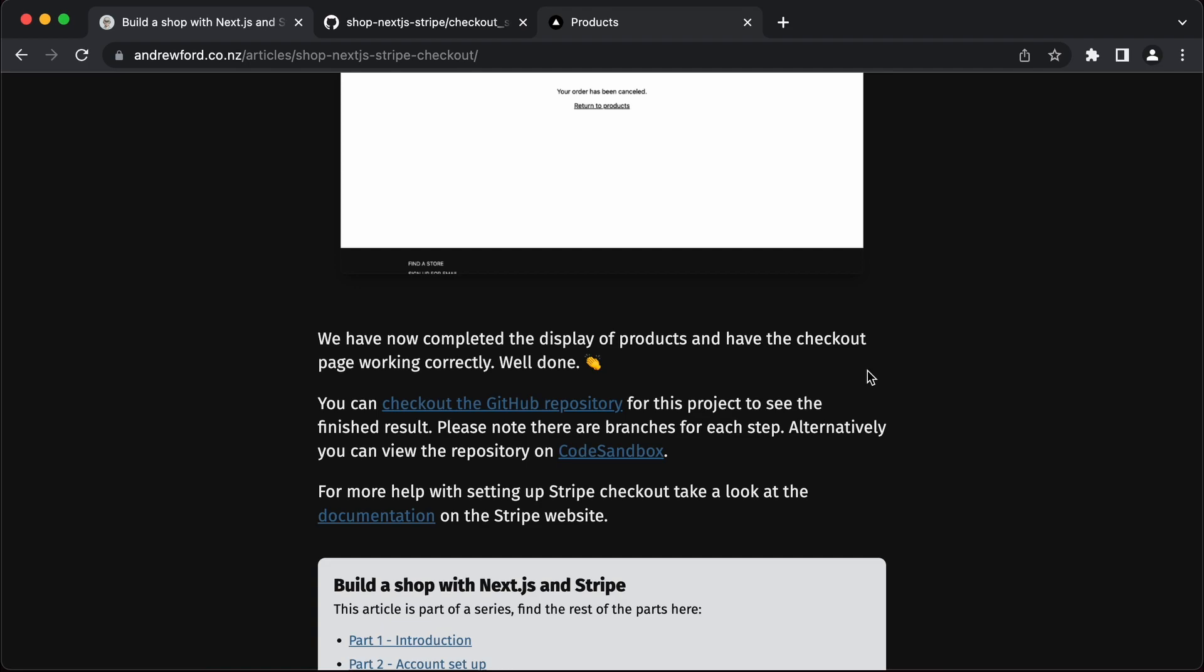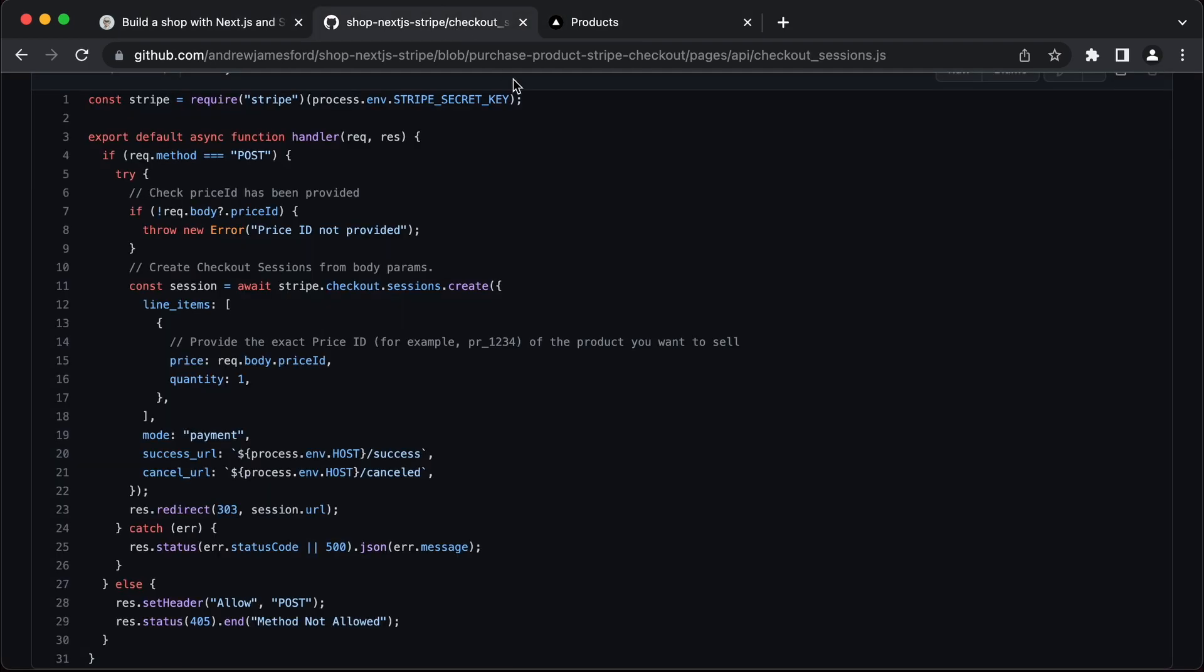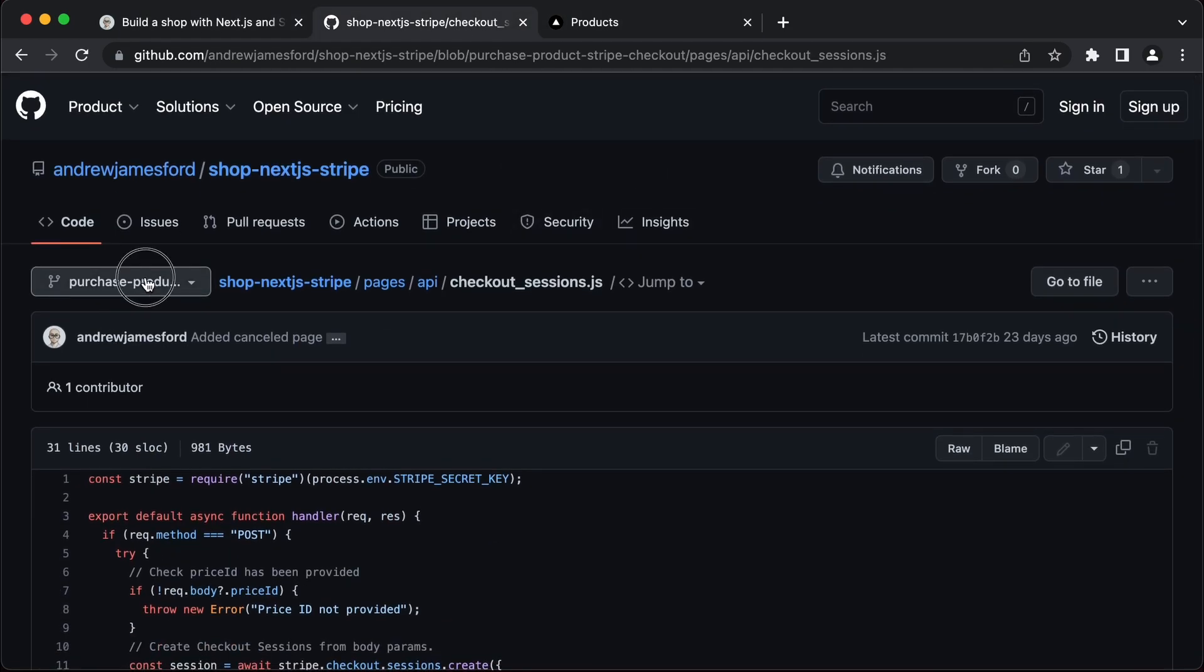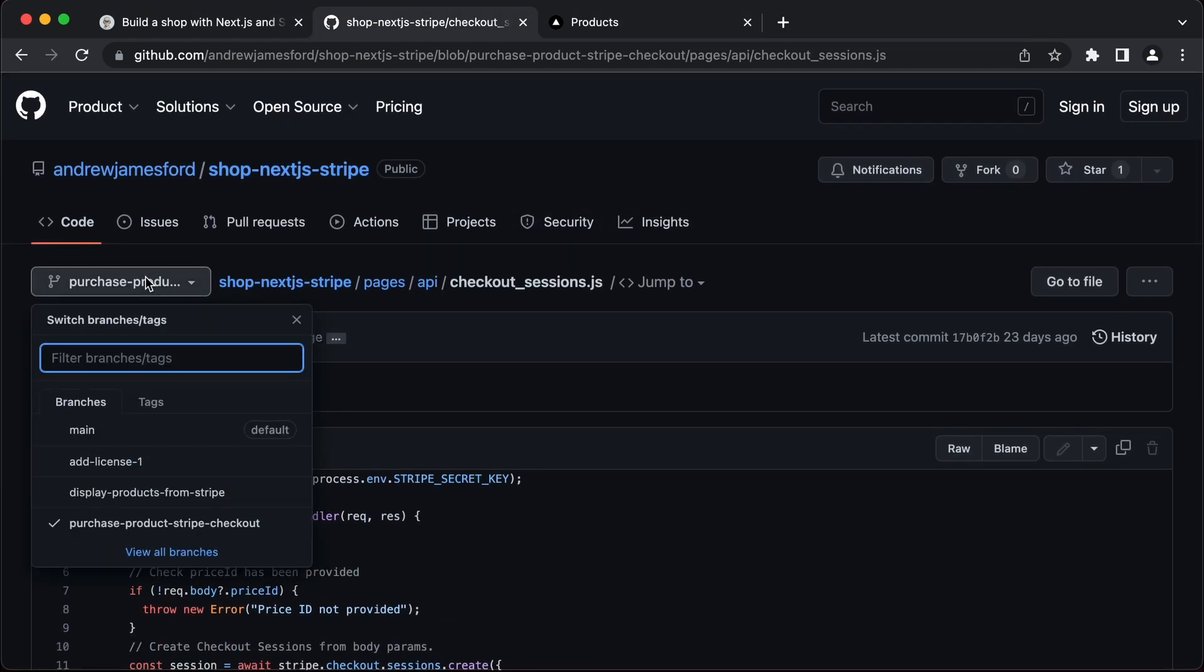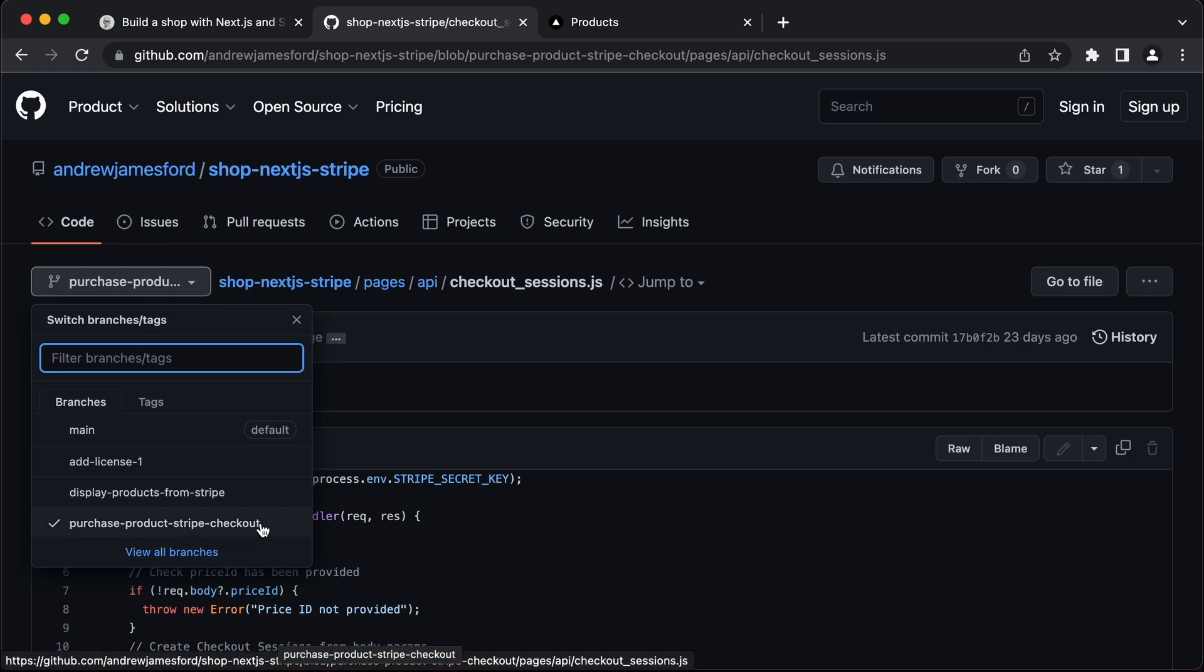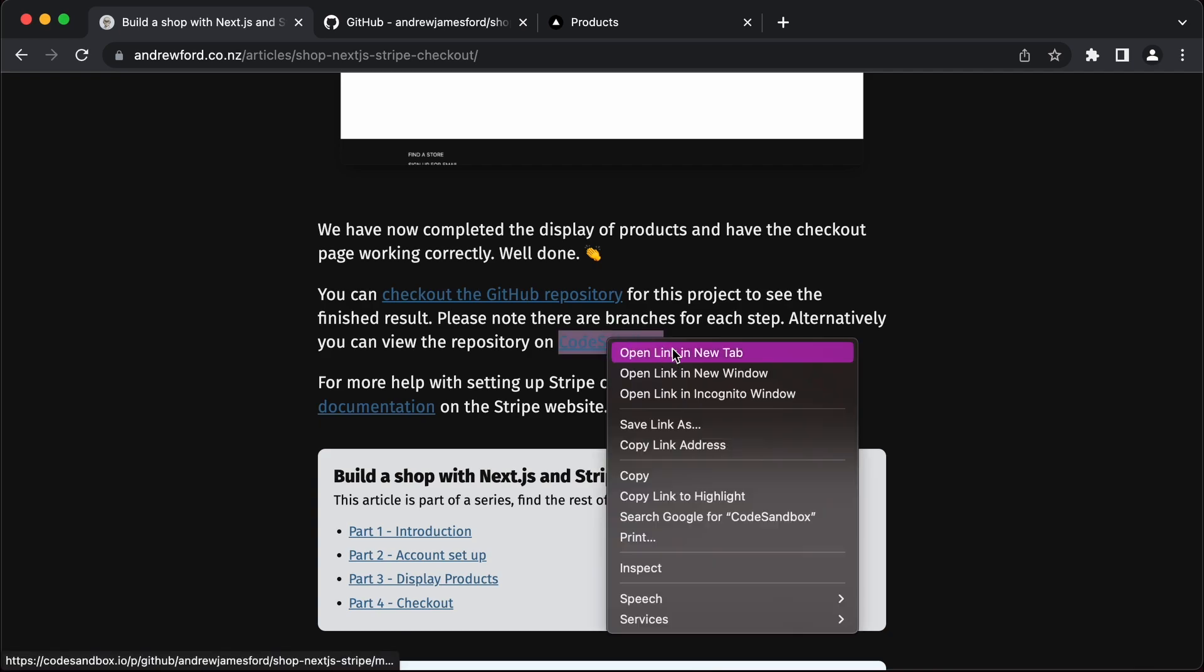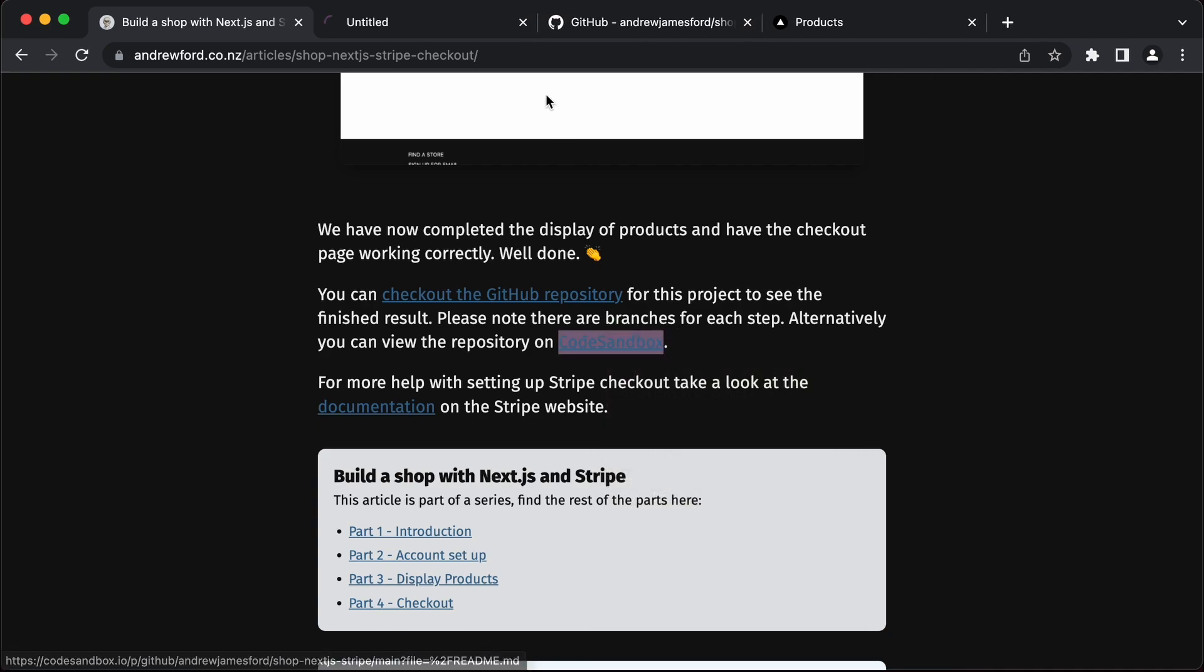If you get stuck along the way, I have created a GitHub repo of this project with branches for each stage. That last one being the purchase product Stripe checkout. If you don't want to go through all of that setup, you can test this out in a code sandbox as well.